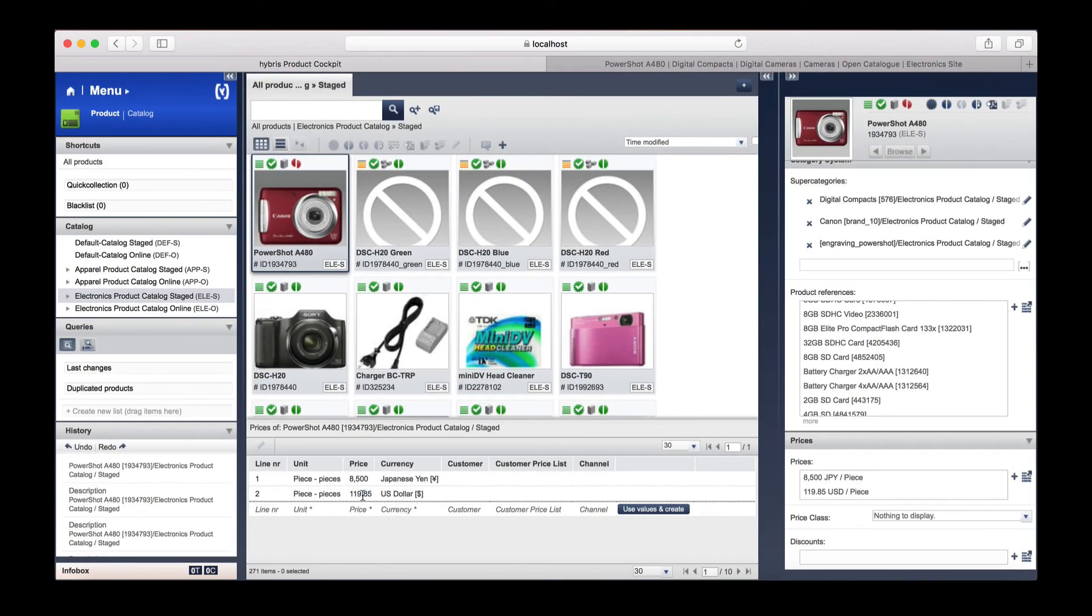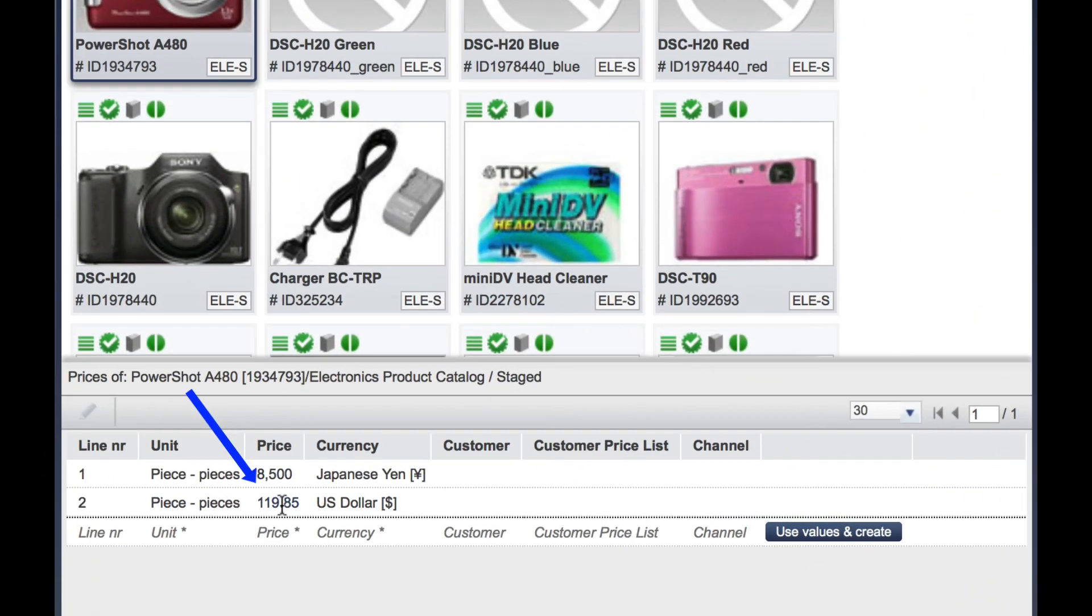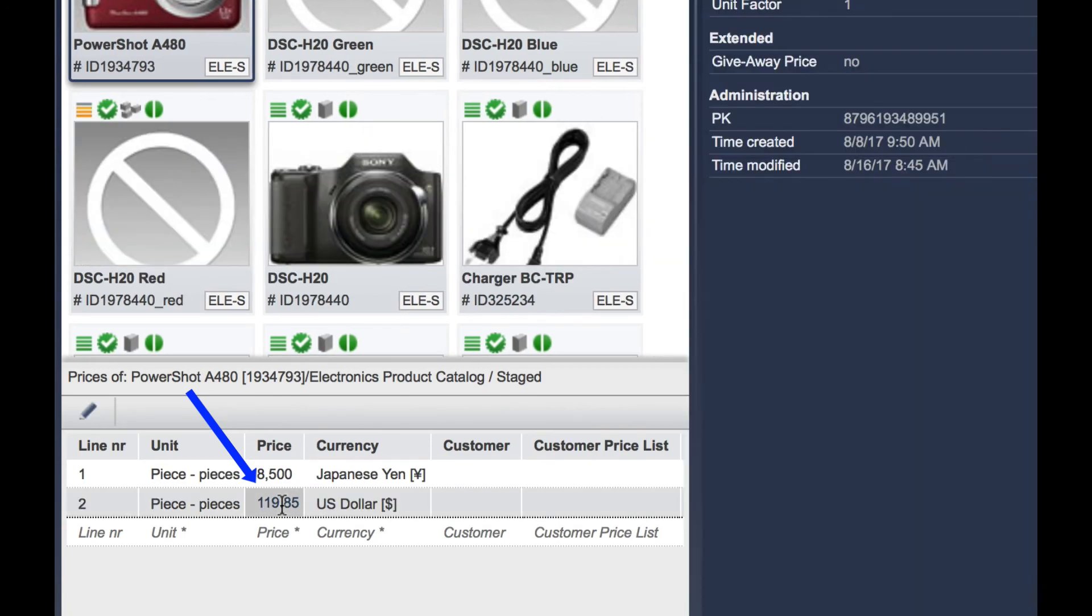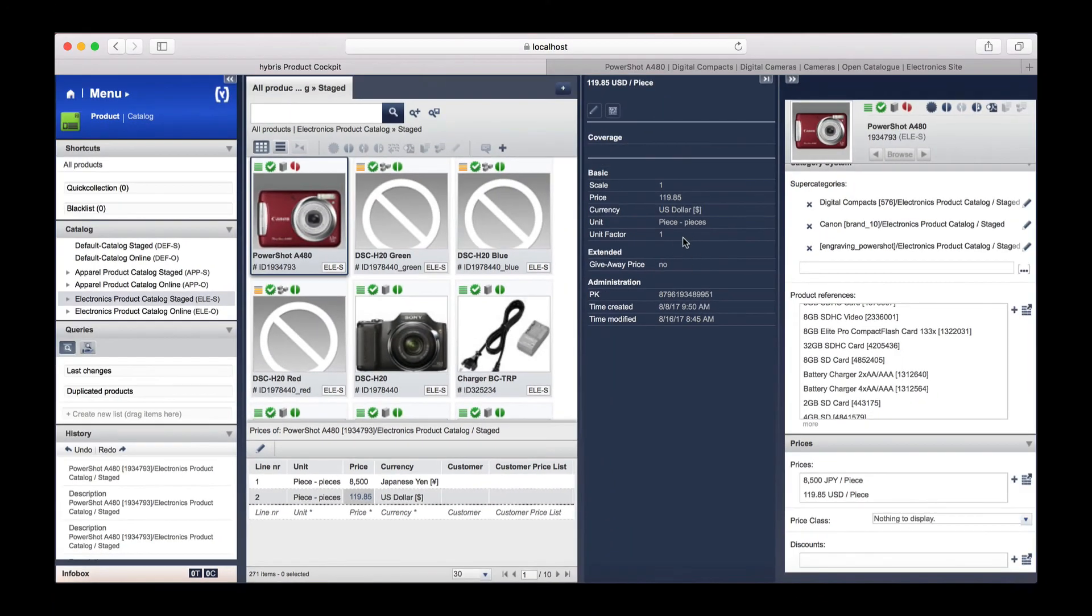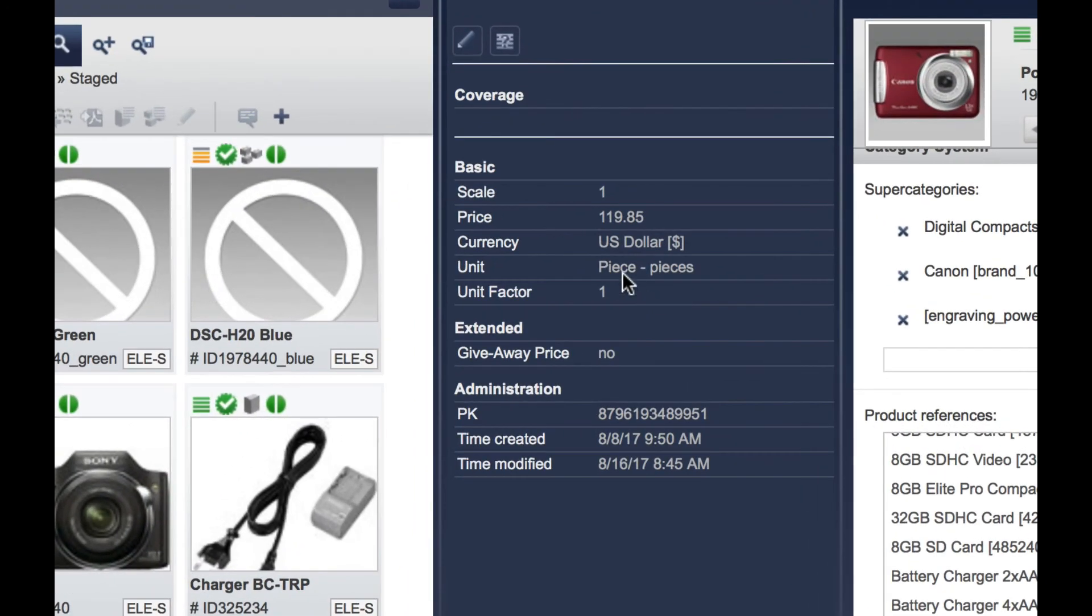Let's open the perspective by clicking this button here. As you can see, the prices are listed below.